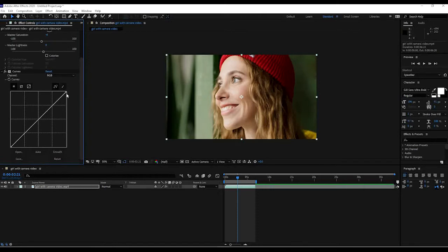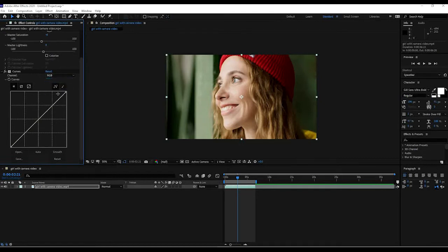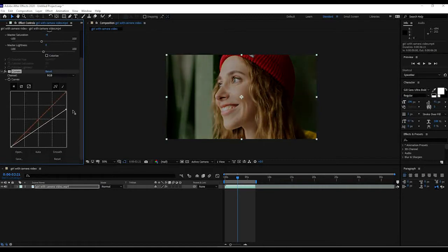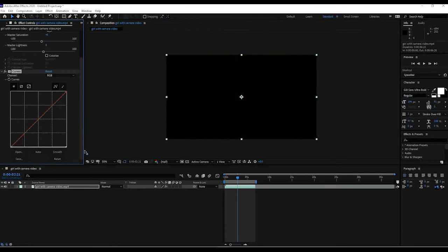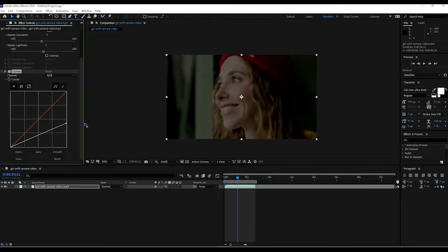Right here under Curves, we're going to pay attention to where it says Channel RGB. We have different options, but first we'll leave it on RGB. You see this line — if I grab the point and move it down, it starts to darken everything. If we go all the way down it goes straight to black, but I want to put it just about there to darken it some more.